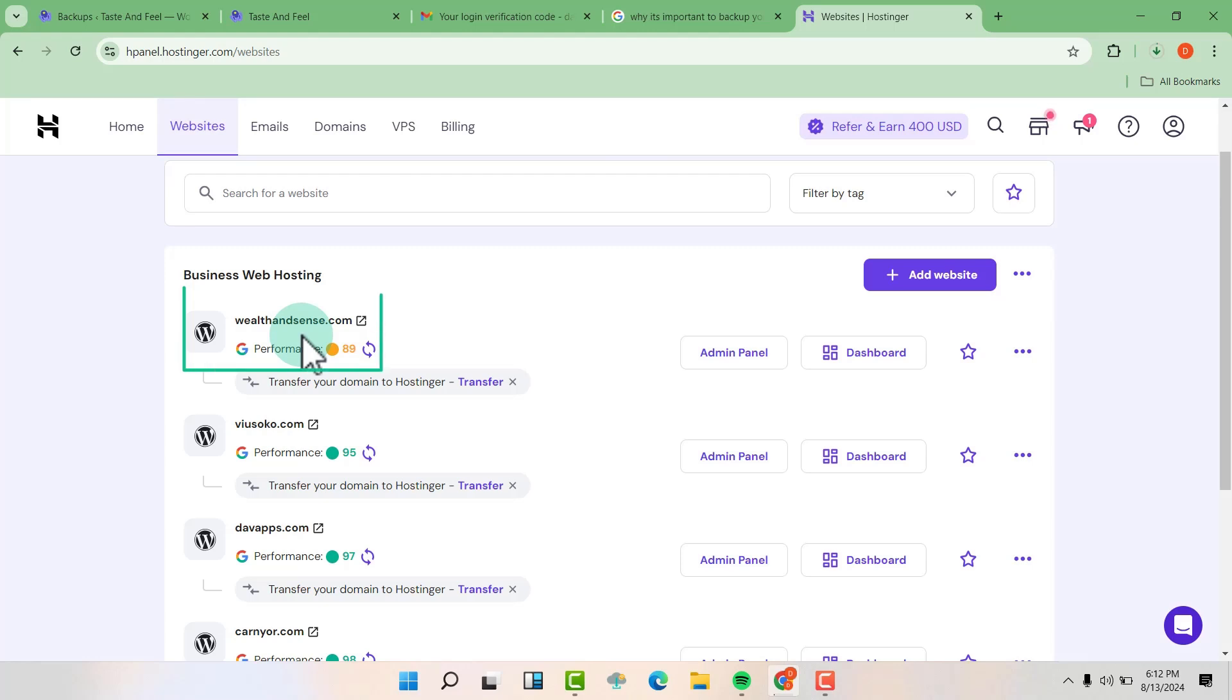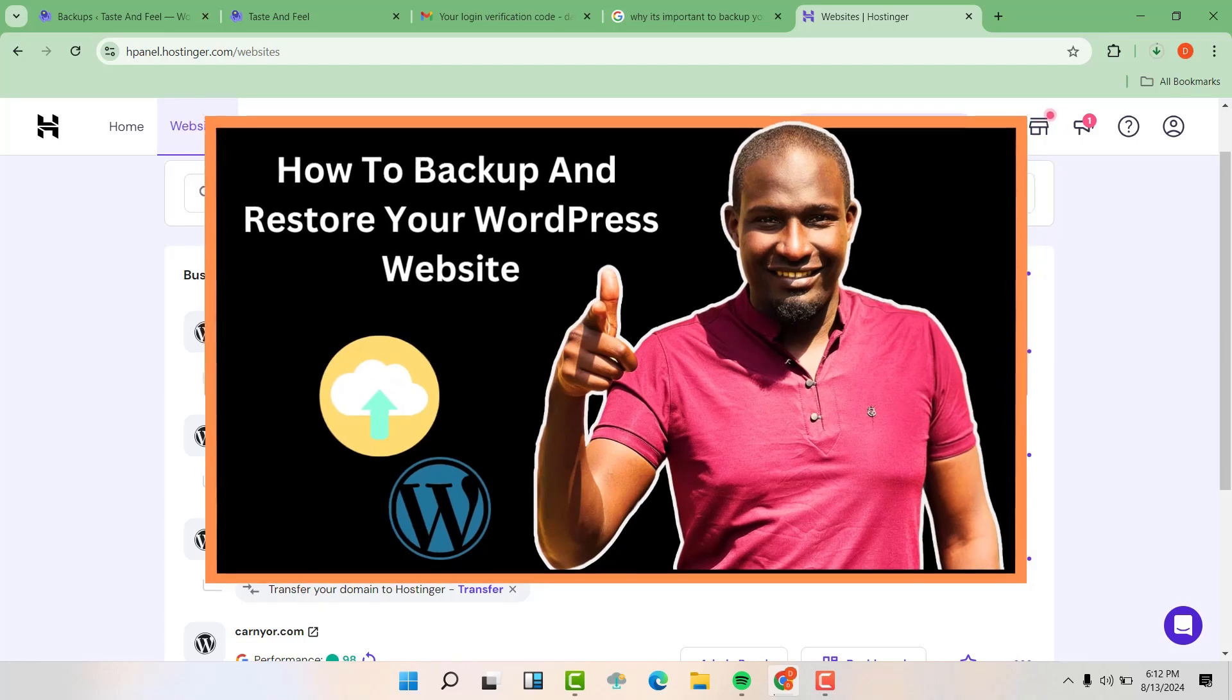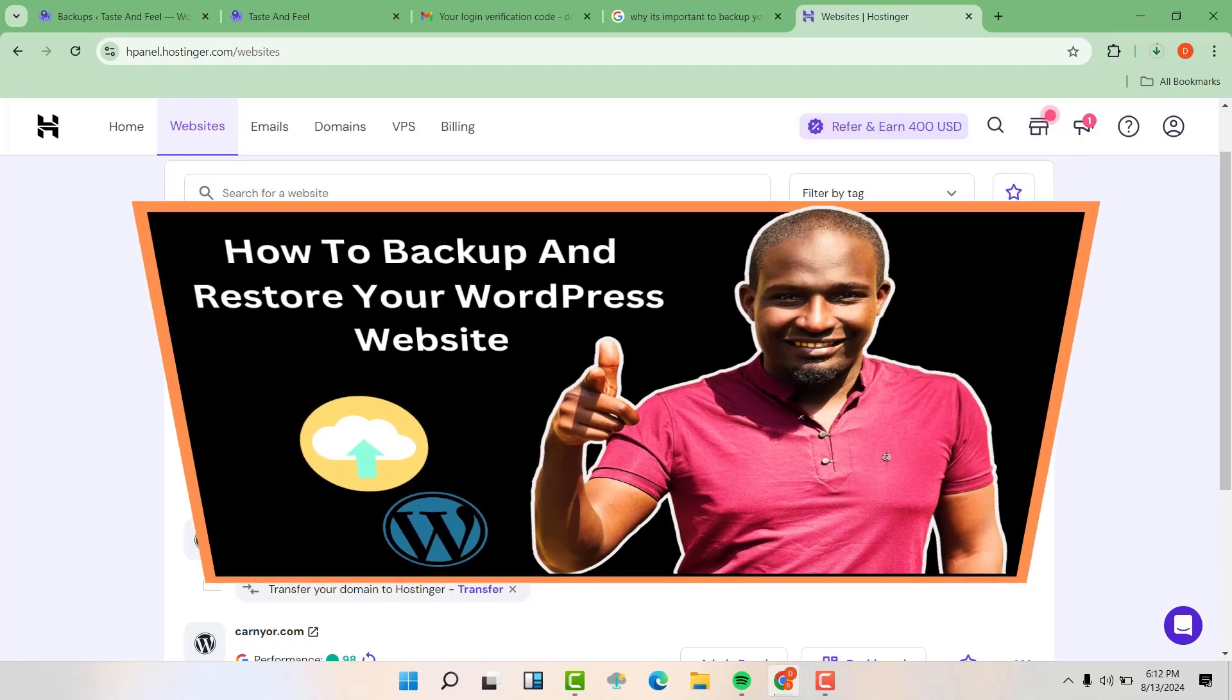So it's always a good idea to back up the website first before deleting it, just in case in future you'll want to have a similar website or you want something from that same website.